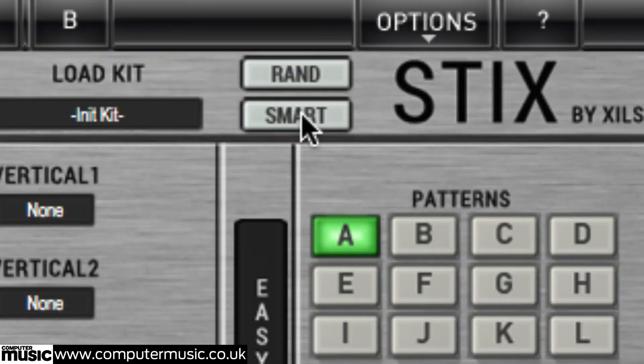Clicking smart on the other hand keeps the instrument type consistent so that each pad always contains a sound of its named type.